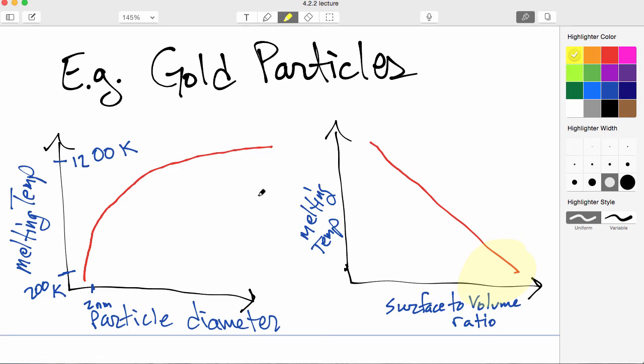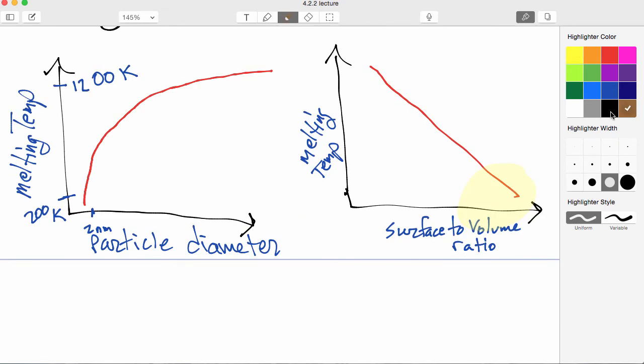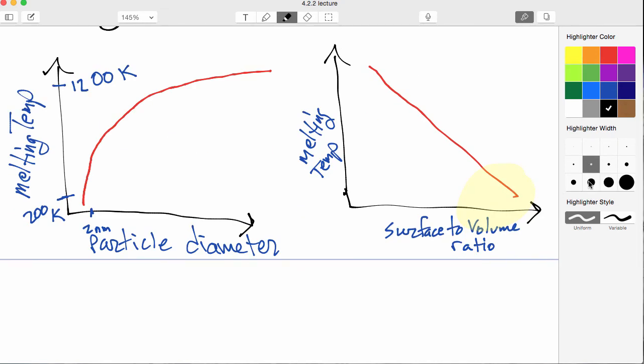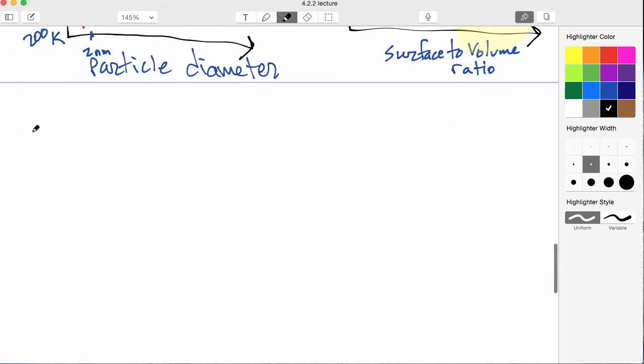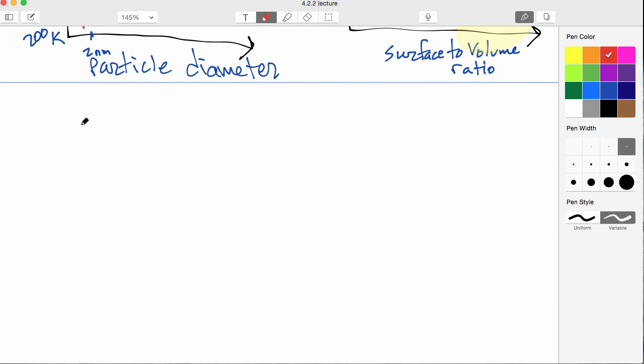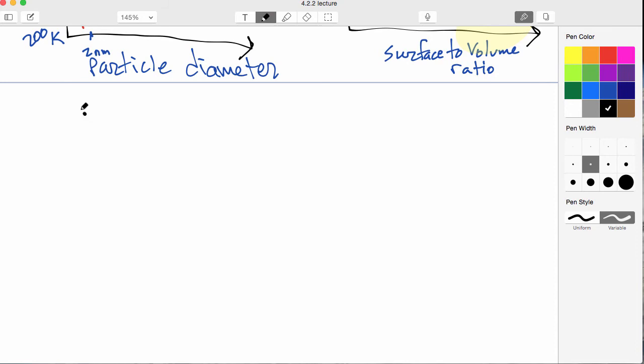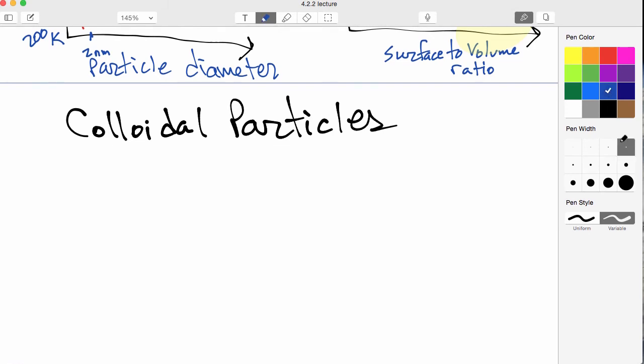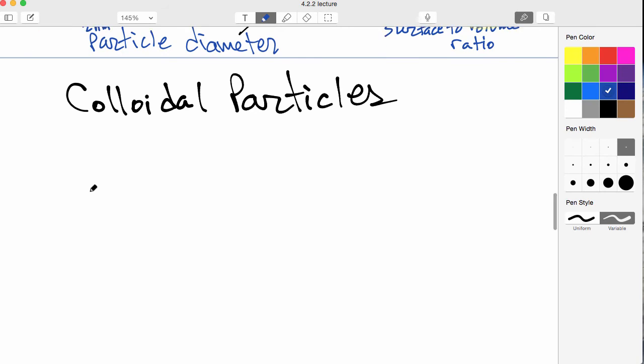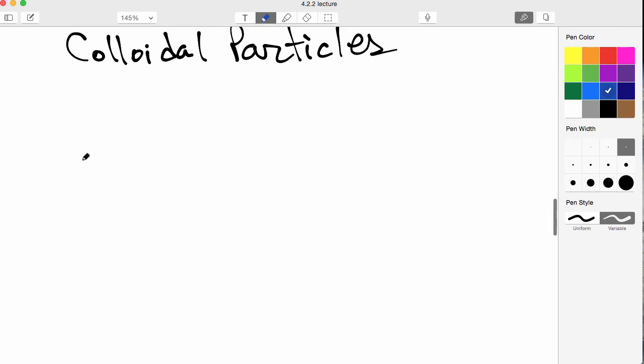Now a single particle by itself is not the only form of a nanoparticle. The other kind, or at least one other kind, are colloidal particles. And a colloid, a colloidal particle, these are particles that are a mixture of two different phases.